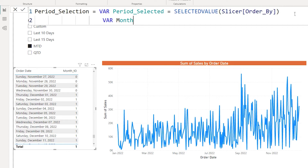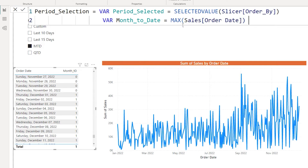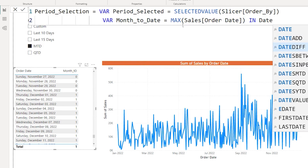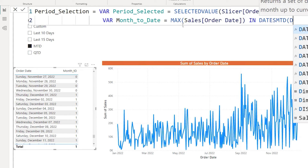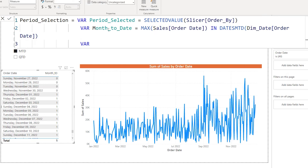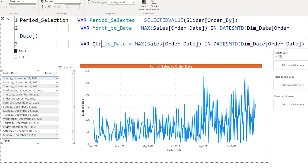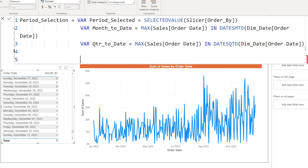The month_to_date variable identifies which rows belong to the current month to date. Then on the next line I repeat the same pattern but for quarter to date, replacing DATESMTD with DATESQTD. So now we have achieved the month to date and quarter to date variables.